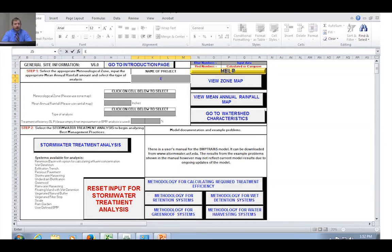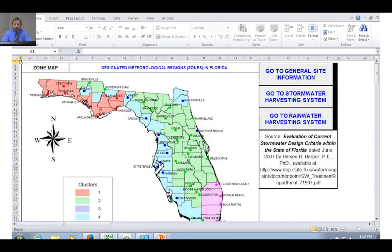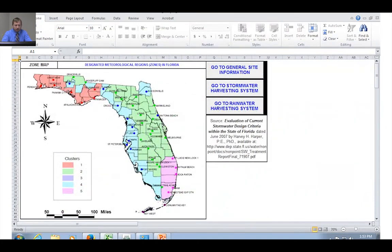Next we need to specify our mean annual rainfall. We click the button to view the mean annual rainfall map, then click "Expand view for the northwest region" since we're dealing with the panhandle area. Liberty County is south-southwest of Tallahassee, and looking at the contour lines we're at about 60 inches. We go back to general site information and input 60 inches.